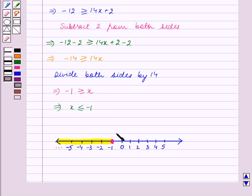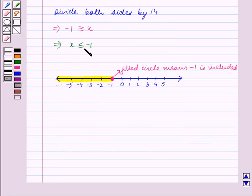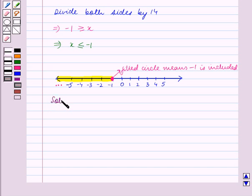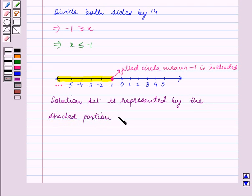The filled circle means minus 1 is included, and the three dots indicate that the solution set extends till infinity. Since minus 1 is included in the solution set, we have made a filled circle at minus 1 on the number line. The solution set is represented by the shaded portion of the number line.